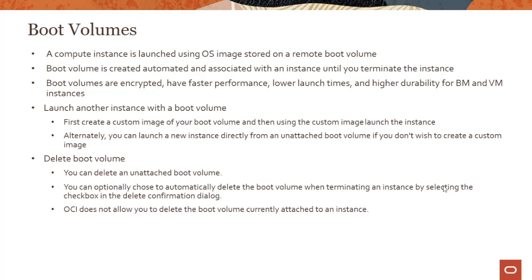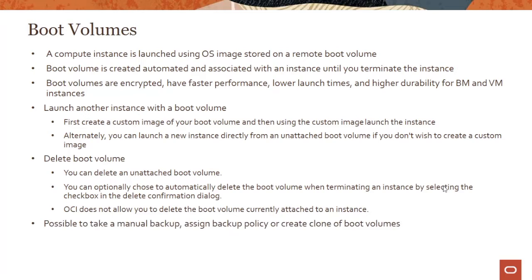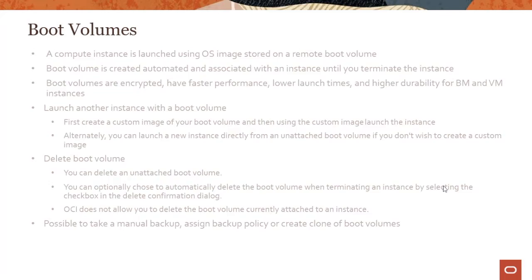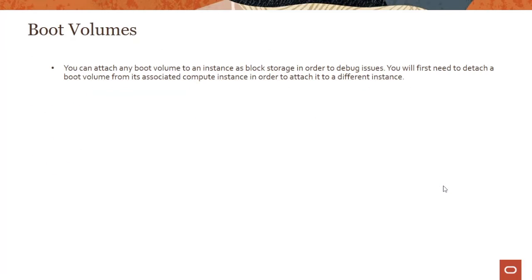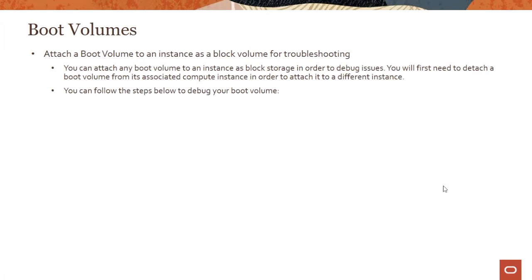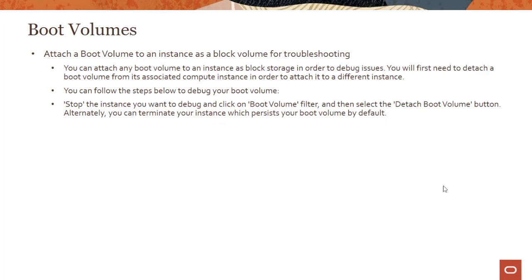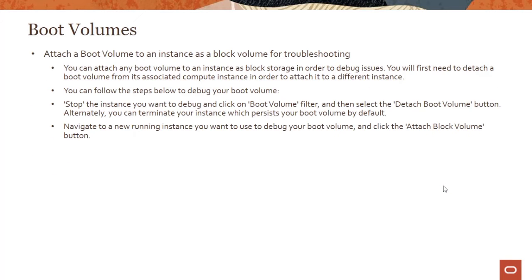All the things you could do with block volumes you could do with boot volumes. You could do manual backups, you could do policy-based backups, you could create clones of boot volumes. There are a couple of things you could do with boot volumes.